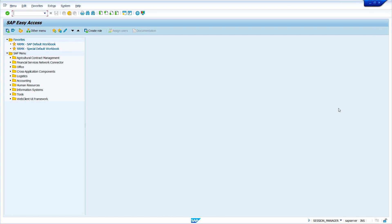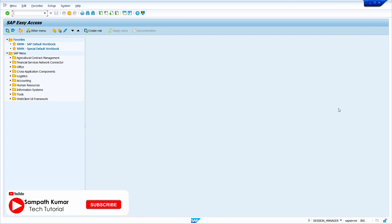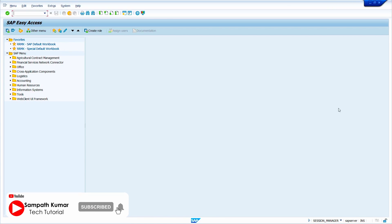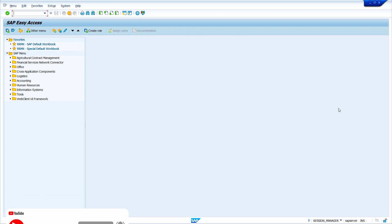Hello everyone, this is Sampath. In today's video tutorial, I'm going to share my knowledge about Purchase Inforecord. Without any further ado, let's get started.